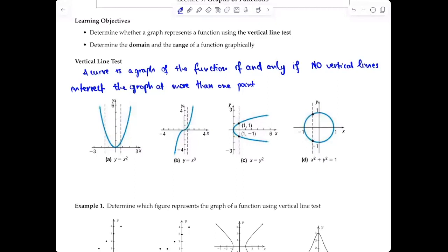We have four different graphs here. The first one is y = x². You have two dashed lines representing vertical lines. You can see they intersect the blue curve at only one point each, so the first graph represents a function. For the second graph, y = x³, you place a vertical line and move it back and forth — it intersects the curve at only one point. So the second graph also represents a function.